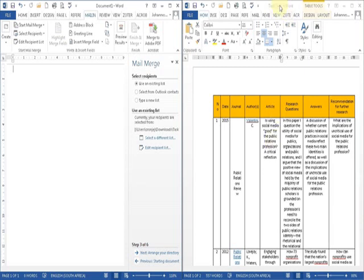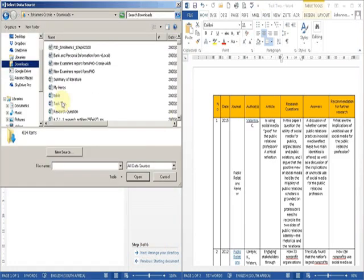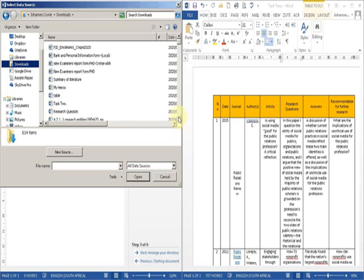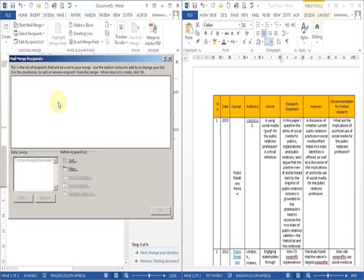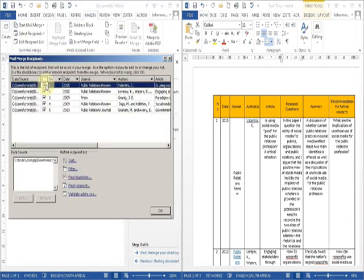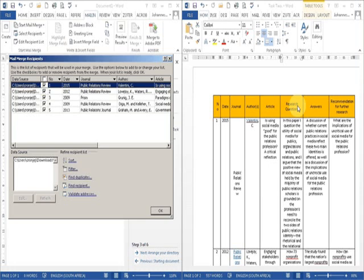So we will look for the document called task 2, and it opens a table from which we can see it looks exactly the same as the headings over there, so we have the correct list. Then we arrange the directory.